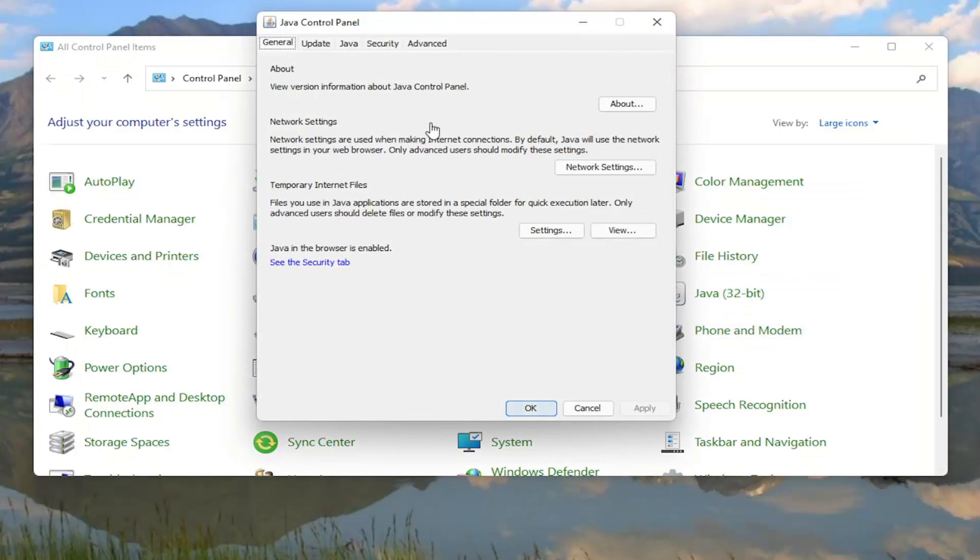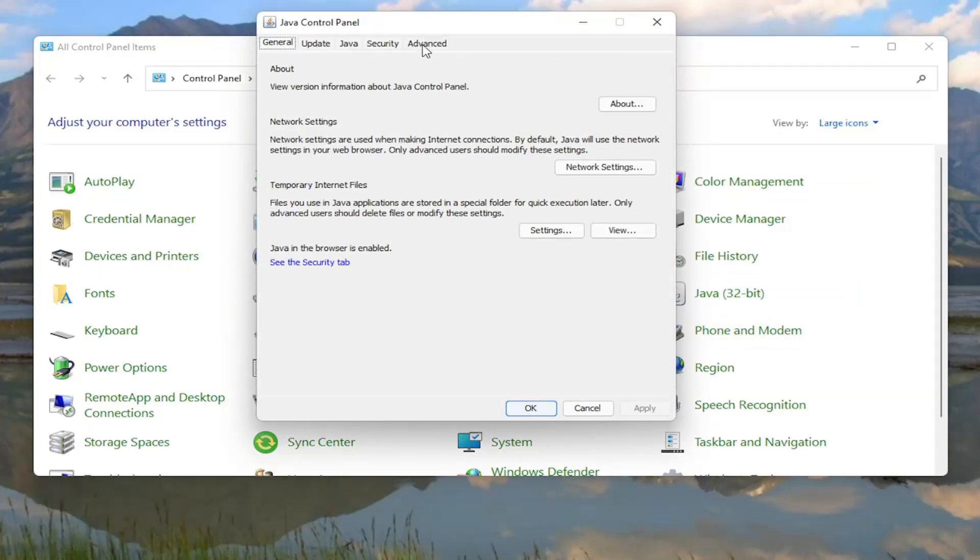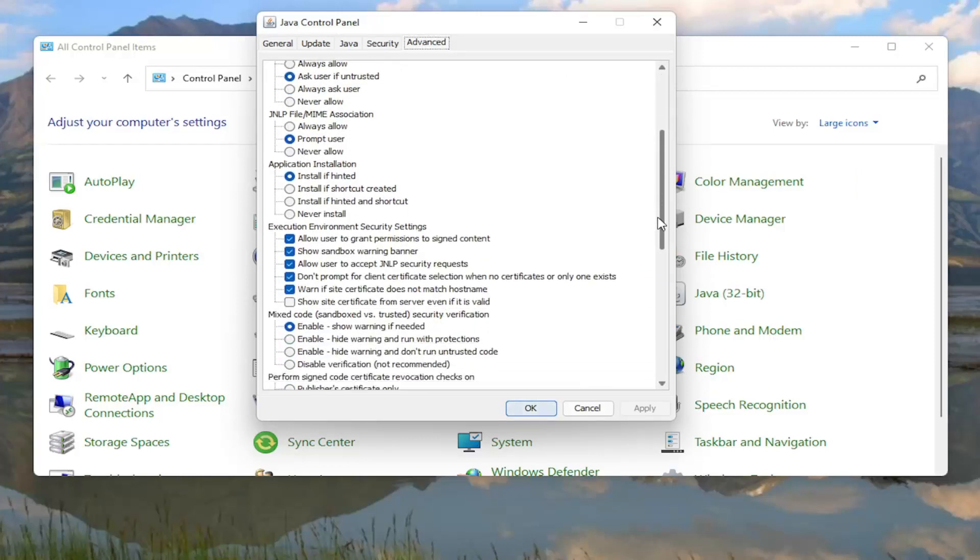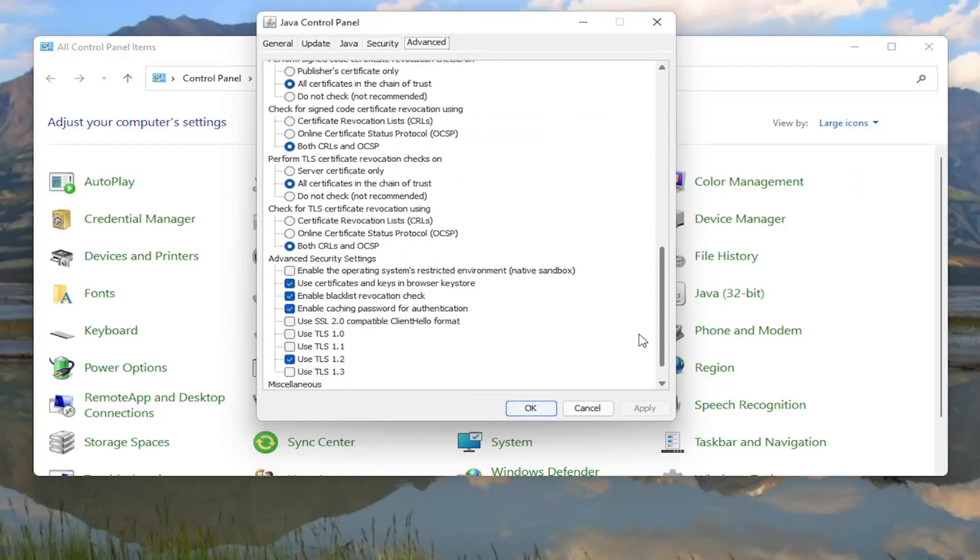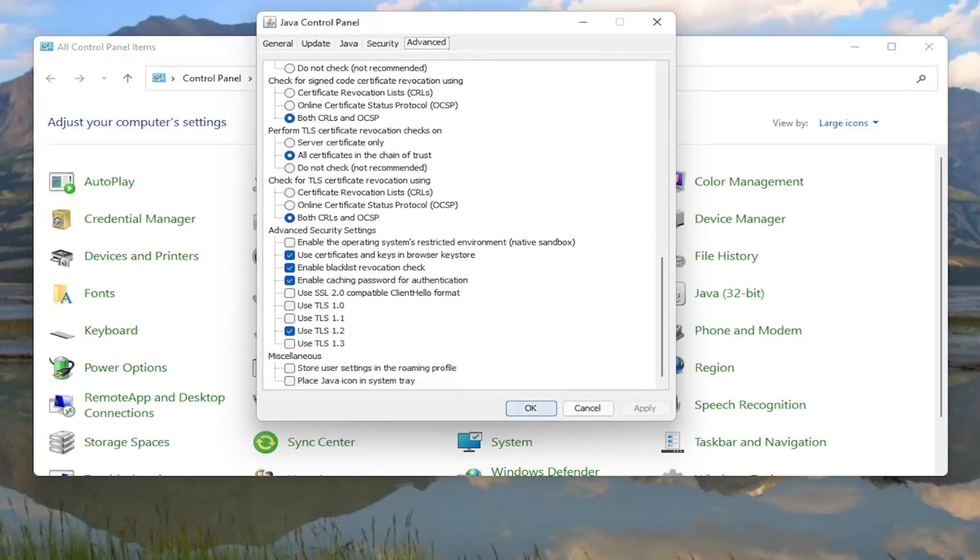Now you want to select the Advanced tab. Now you want to scroll down on this page all the way to the bottom.